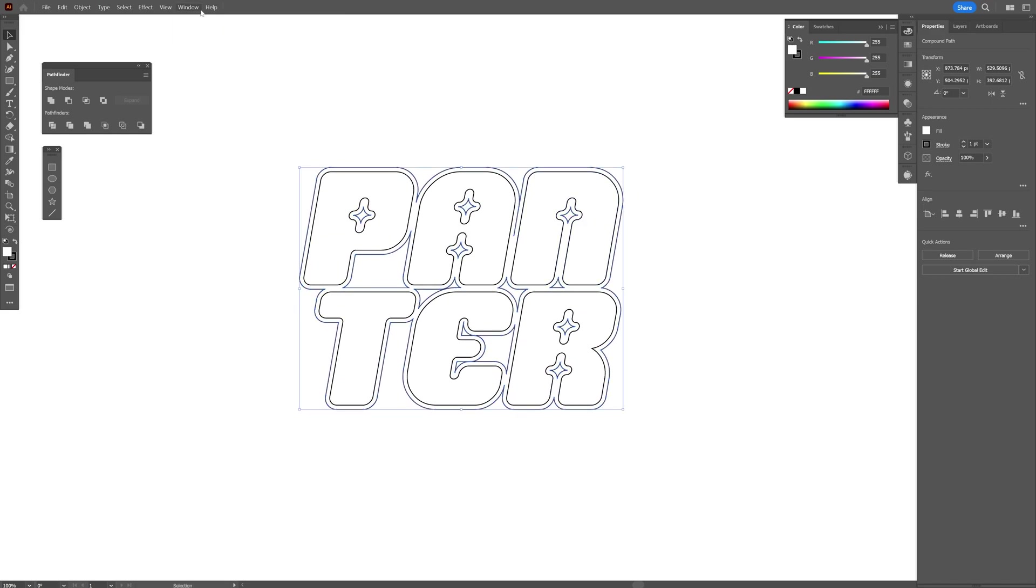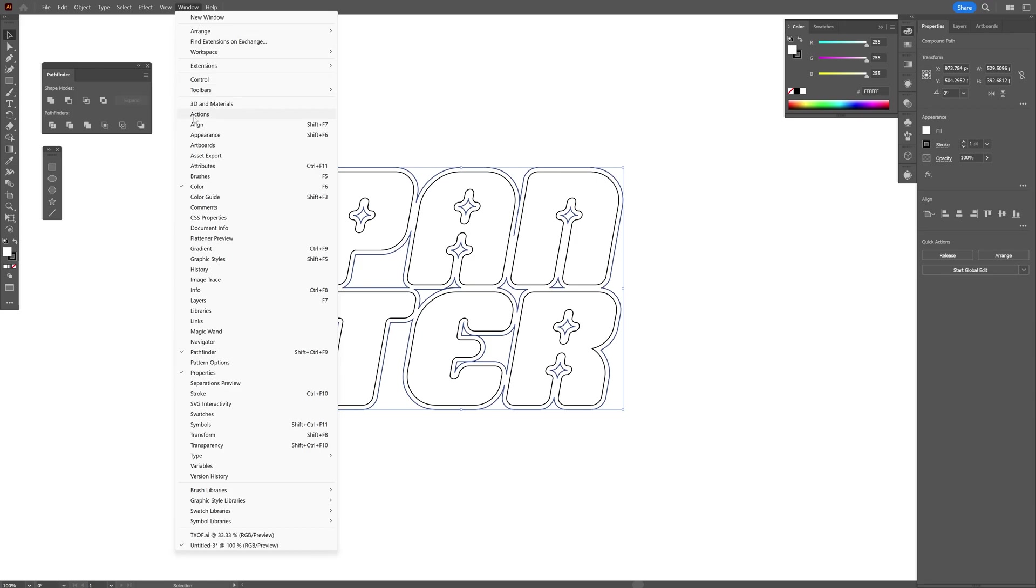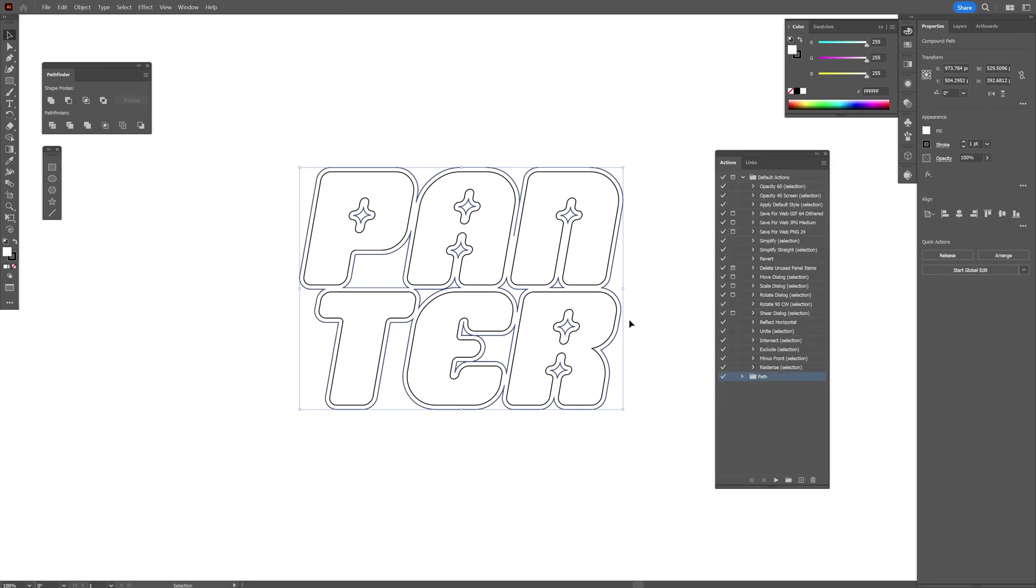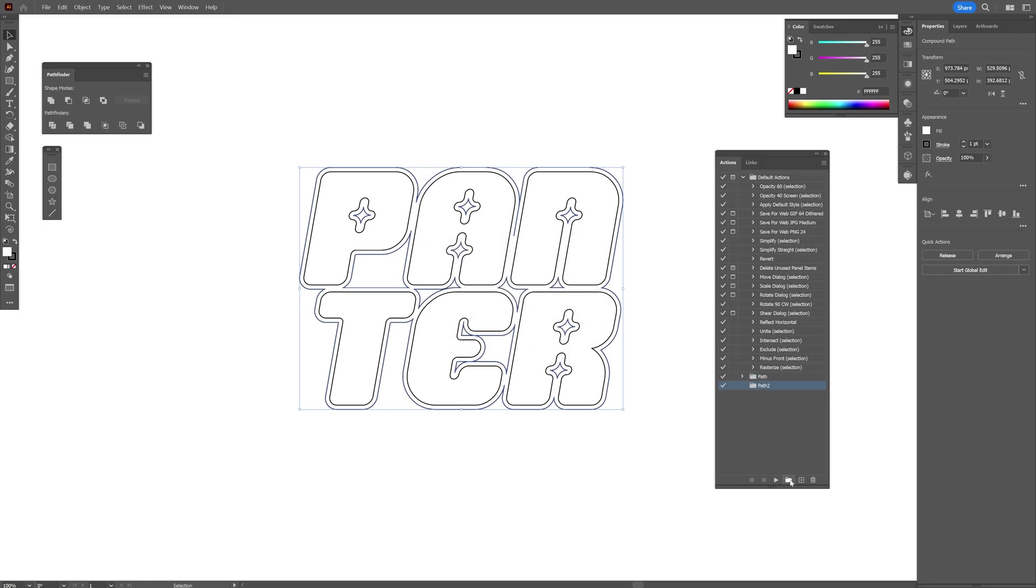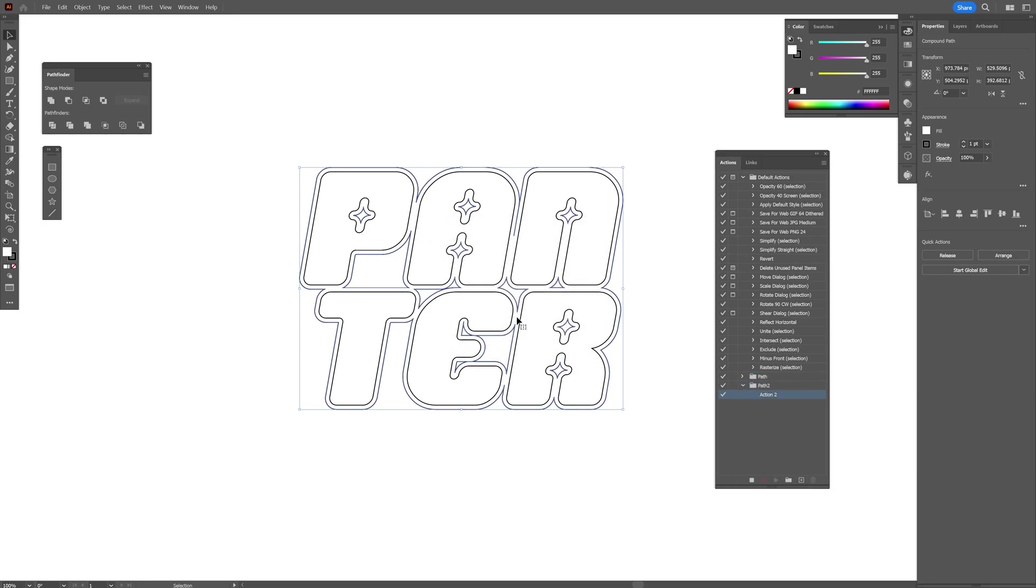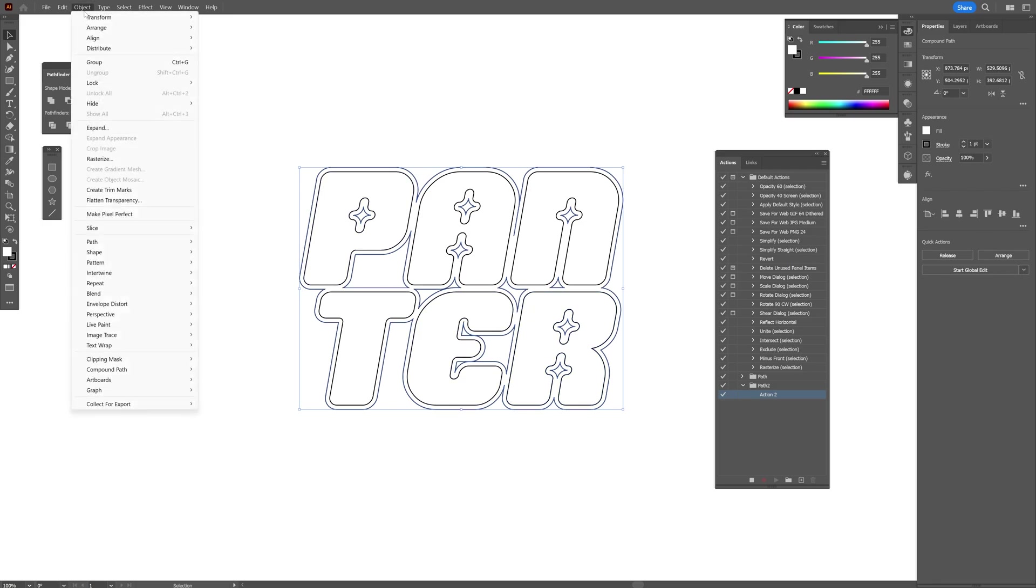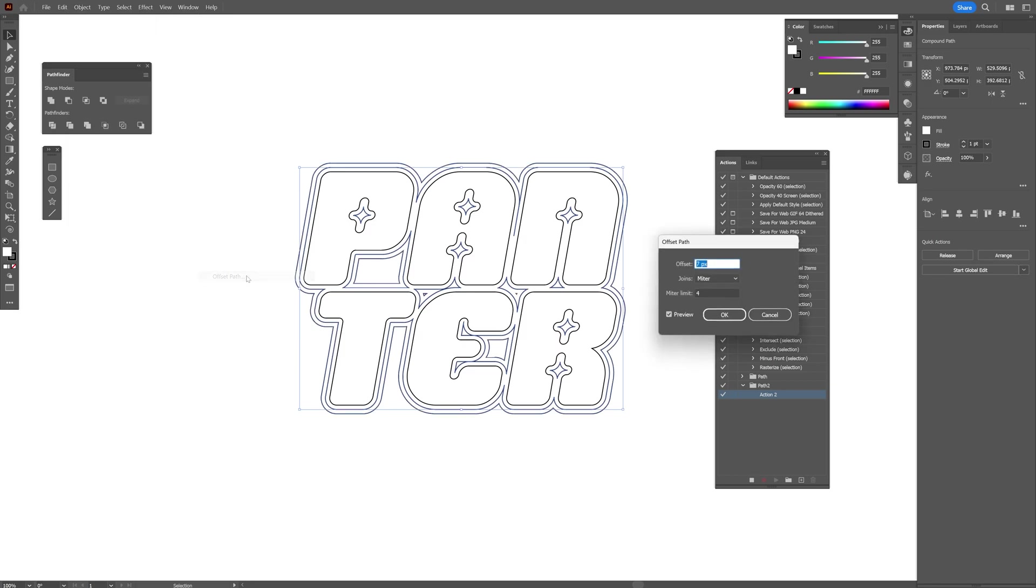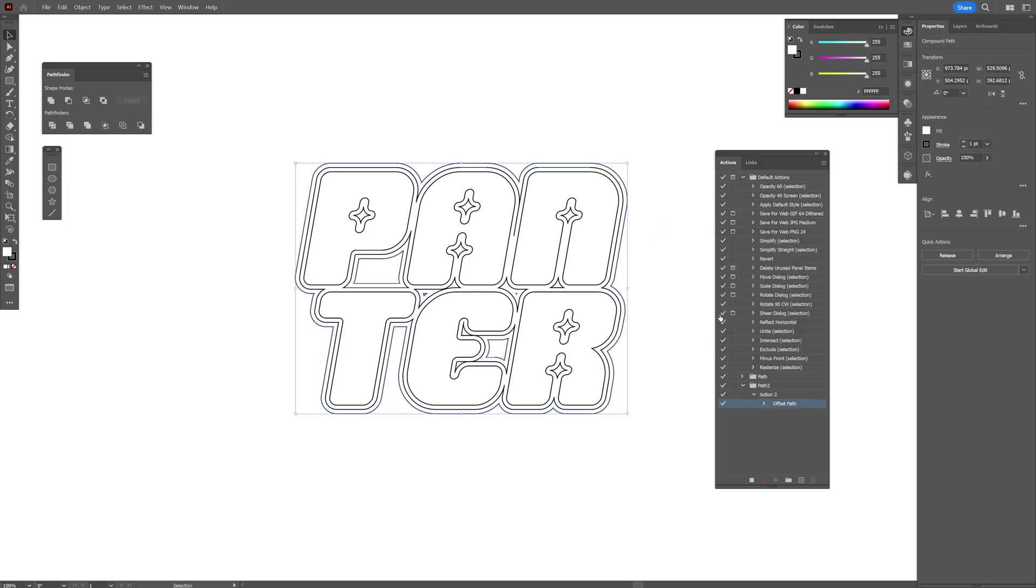We're going to record this action. Click on the folder, type in 'Path', and press Enter. Click on New Action, click Record, and now it's recording. We're going to go to Object > Path and click on Offset Path again. It's going to show automatically 7 pixels. Click OK.